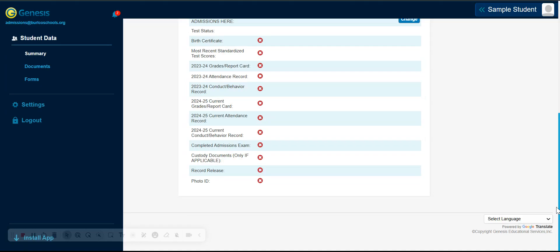On the summary page of the application, you will see the status of the documents uploaded — either a red X signifying that it has not been uploaded, or a green check mark signifying that it has been uploaded.